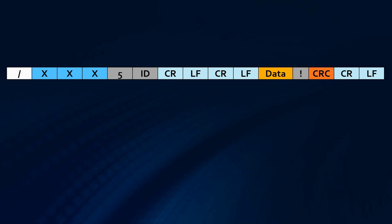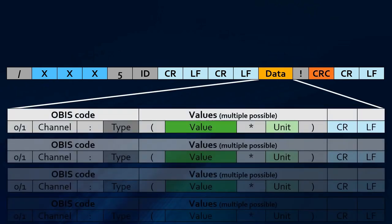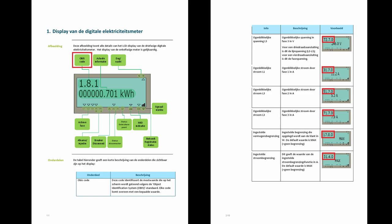Each block of info starts with a slash, and after the start there is a fixed three-digit model-specific identification. Then we have the letter 5 and another three-digit fixed device-unique identification. Next we have the data itself, which consists of several lines, and the message ends with an exclamation mark followed by a CRC code — specifically a CRC16 calculated value of the rest of the block. The data lines start with an OBIS code which has a channel number and type of data for that line, followed by the actual value between parentheses, and if a unit is present it is separated by an asterisk. The meaning of those OBIS codes can be found in the documentation, but it's not always easy to find.